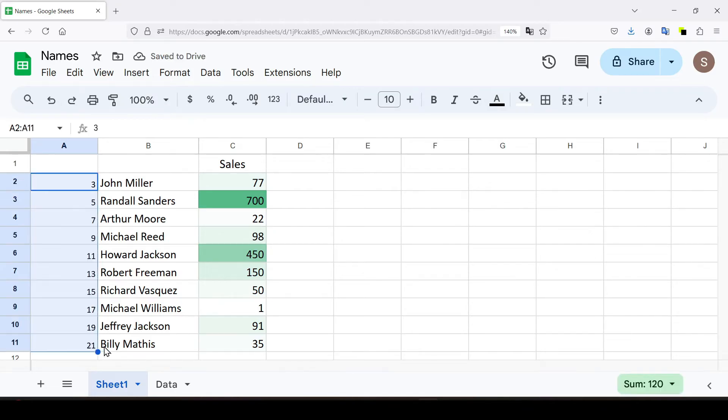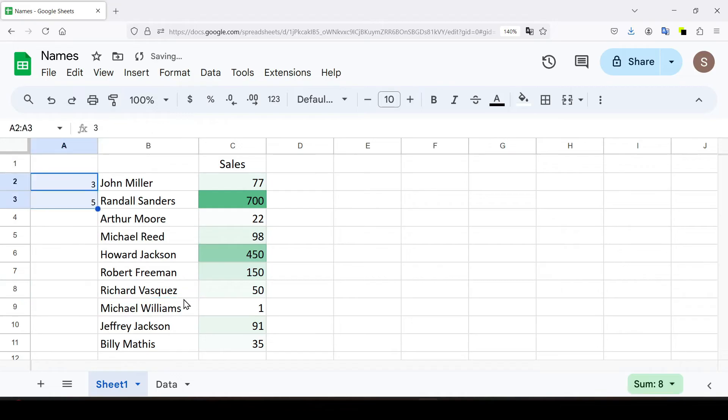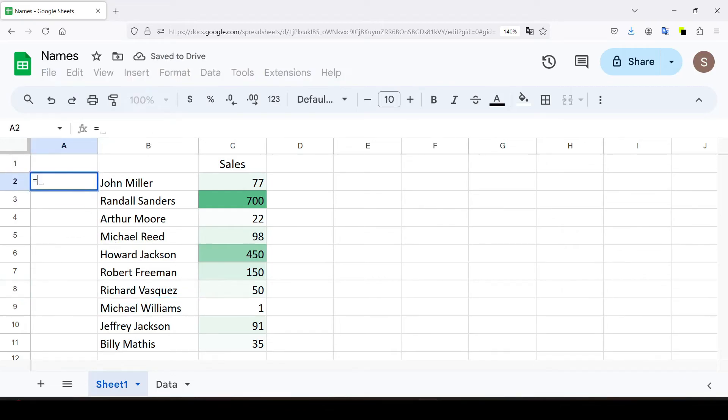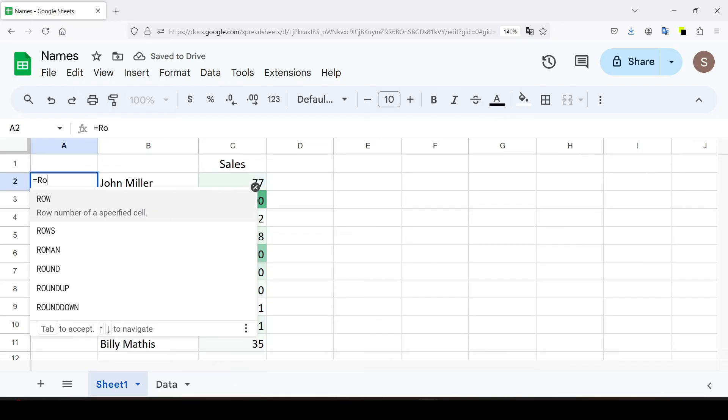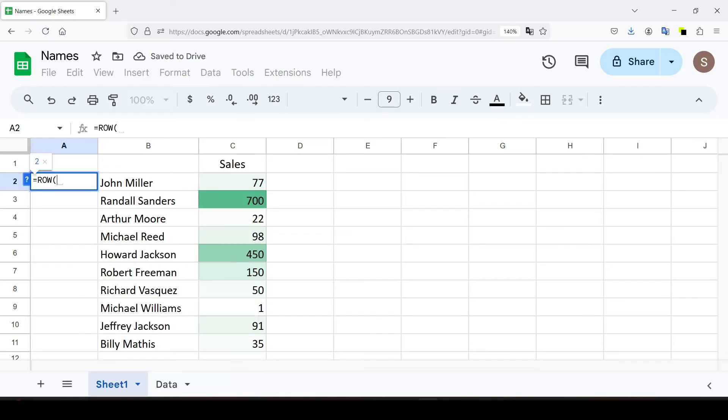Or use the ROW function to number the rows. In the first cell that you want to number, type equal sign, row function, A1 cell in the brackets. The ROW function returns the number of the row that you reference.